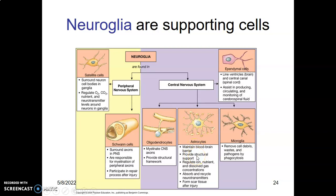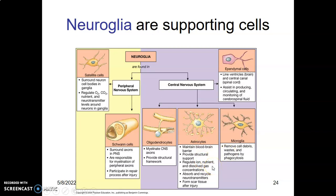Astrocytes also provide a good structural and chemical or metabolic environment for the neurons to function — regulating ions, dissolved gases, and nutrients. Astrocytes also absorb and recycle neurotransmitters, and they help to form scar tissue. So the functions of astrocytes are: maintain blood-brain barrier, provide structural support, regulate ions/nutrients/dissolved gases, absorb and recycle neurotransmitters, and help form scar tissue after injury.